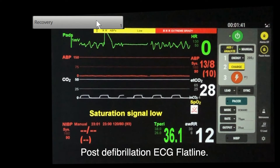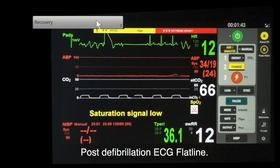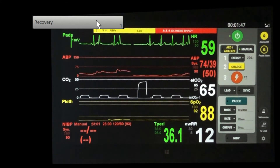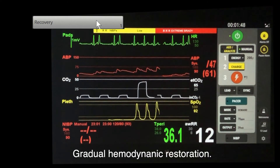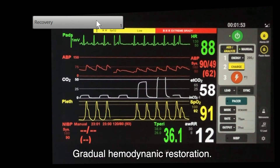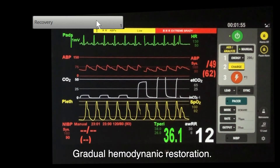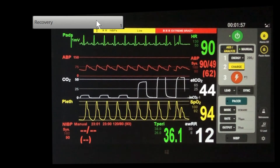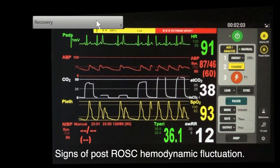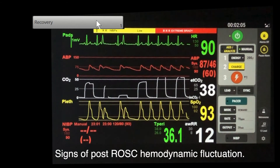The gradual rise of heart rate, blood pressure, and saturation reflects progressive hemodynamic status. Meanwhile, the PVC and CO2 indicate post-ROSC parameter fluctuations.